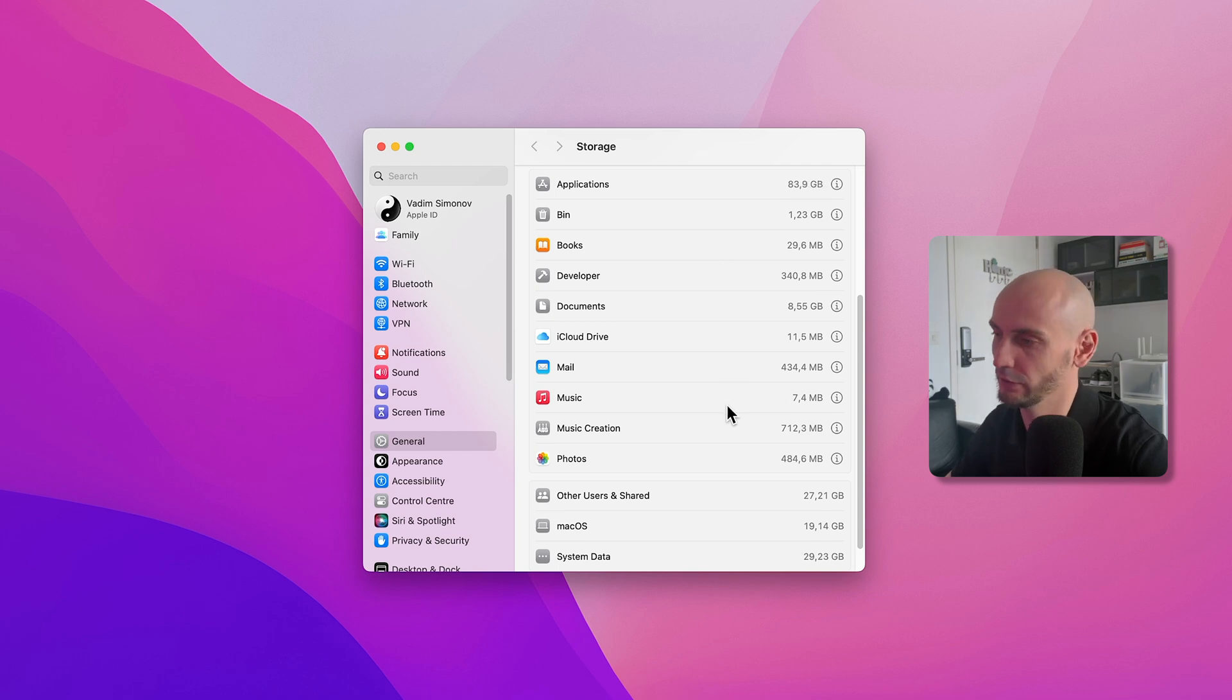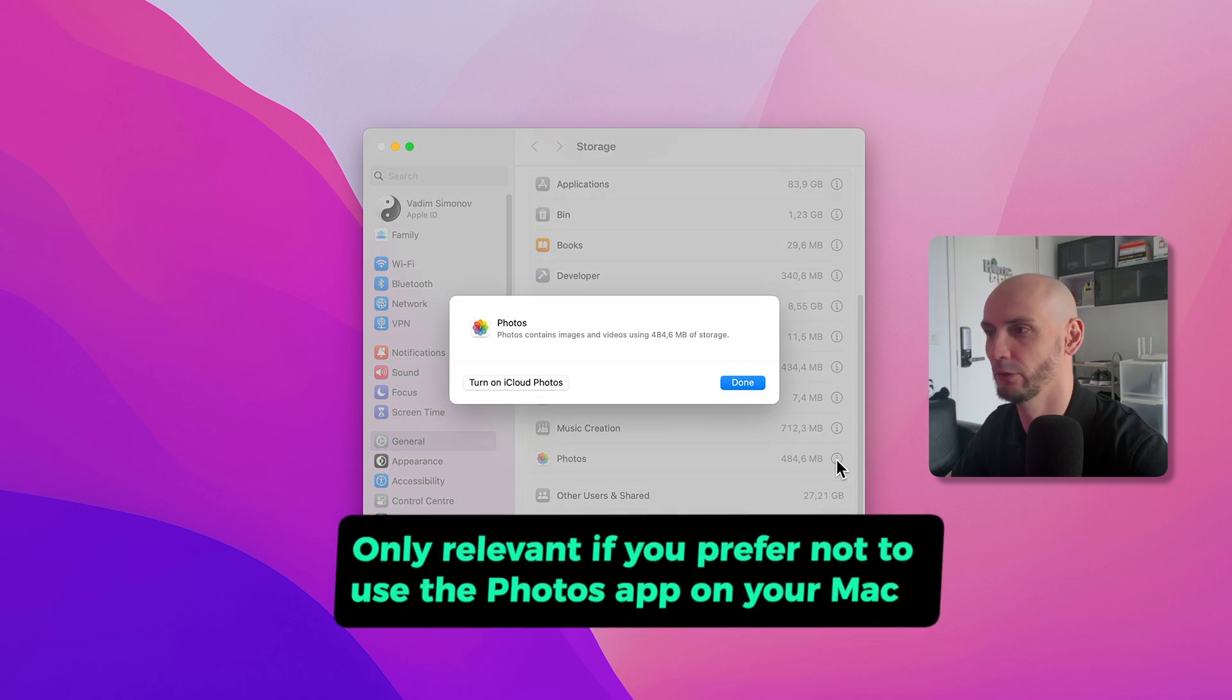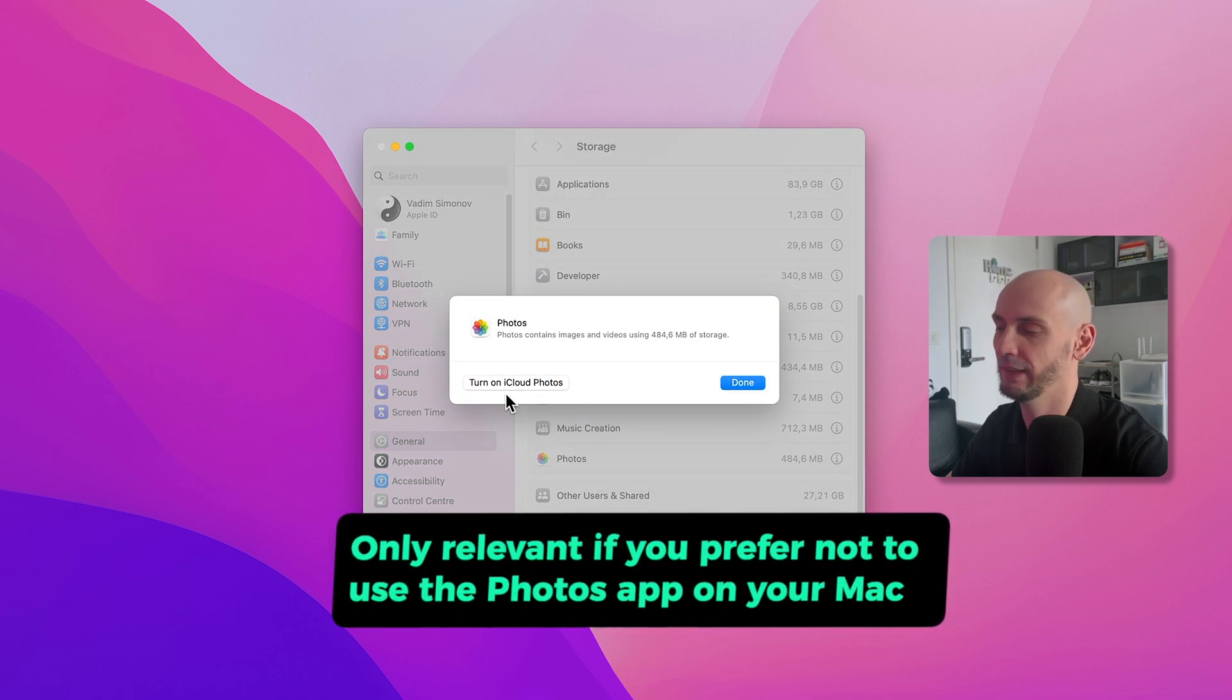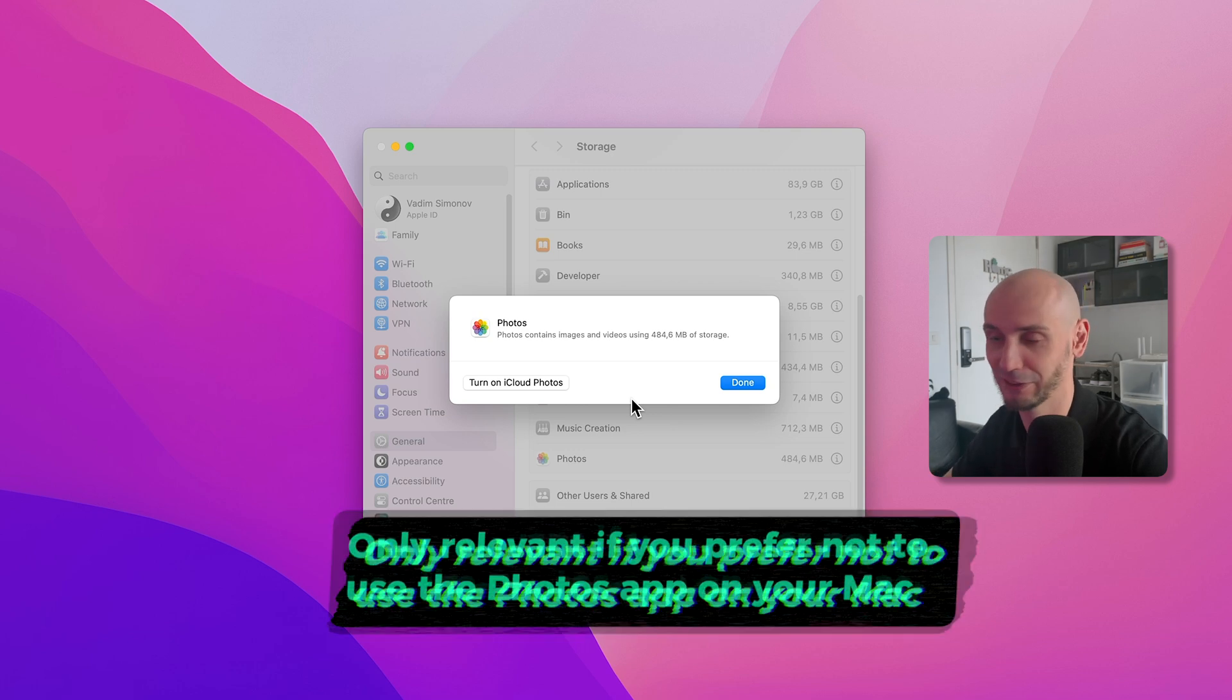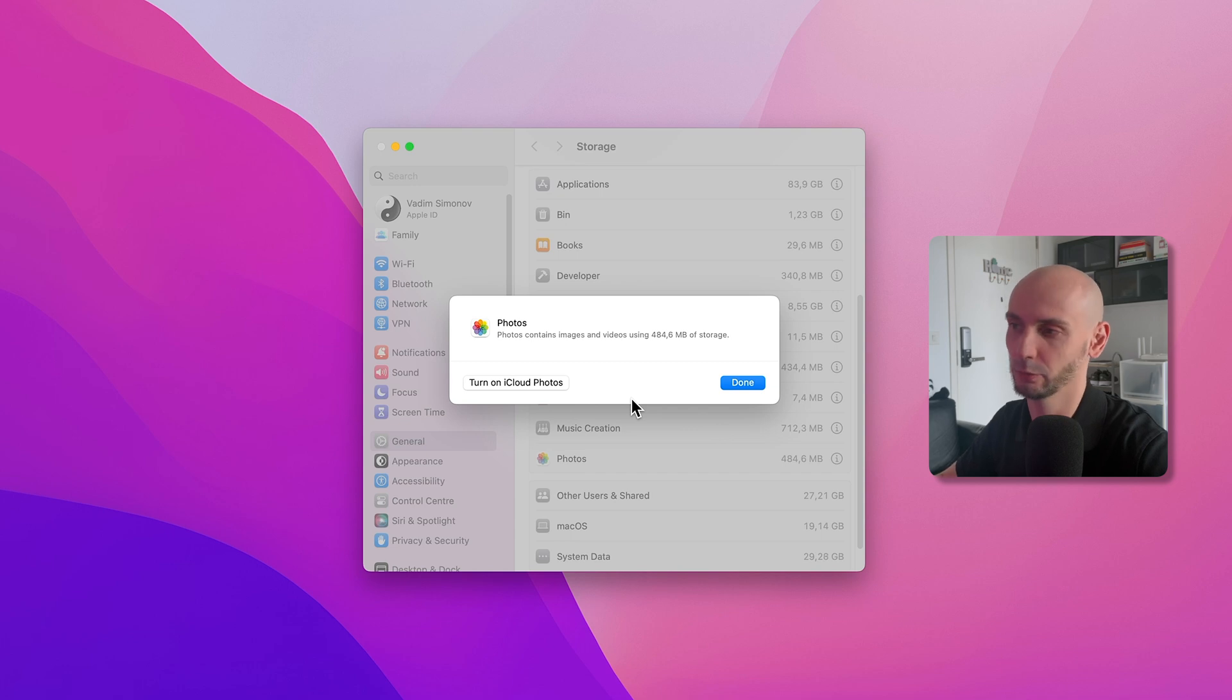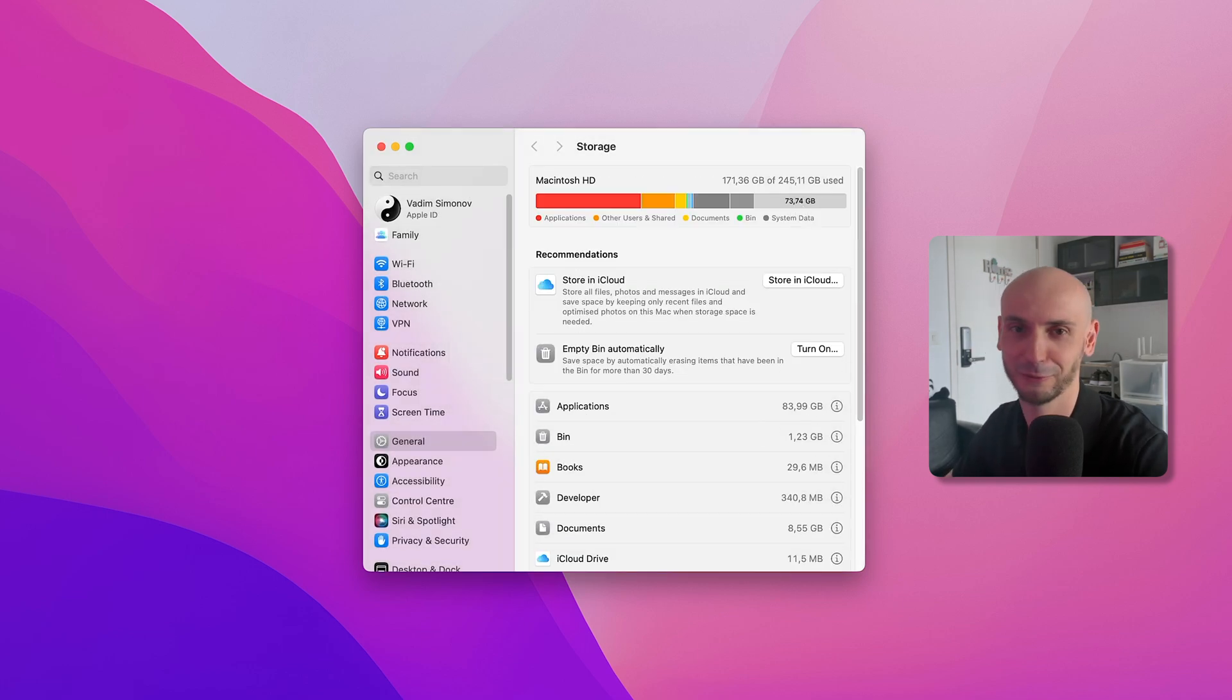If you don't use the Photos app, you can turn off the Photos app and then delete on this Mac. But be careful, read this carefully, and then you can click Delete Only on This Mac. It will delete the photos, but they'll still be in your iCloud. So I did it on my Mac to free some space because I don't have too much space already here.